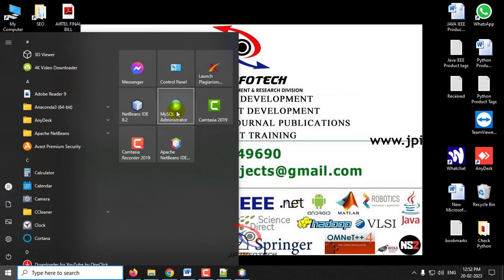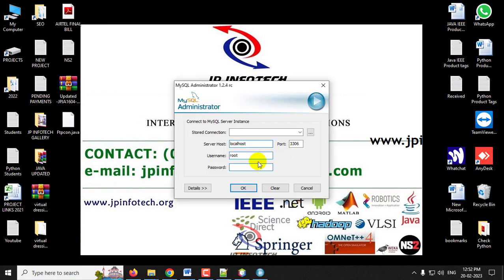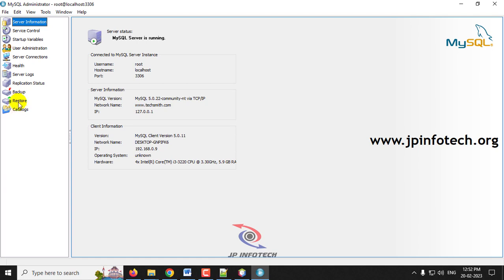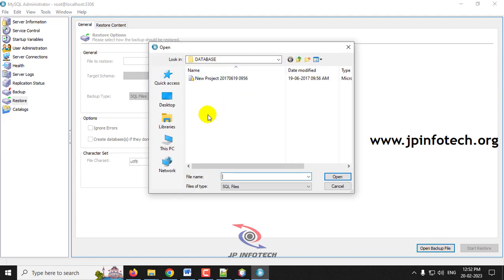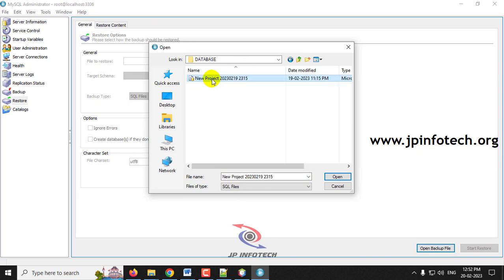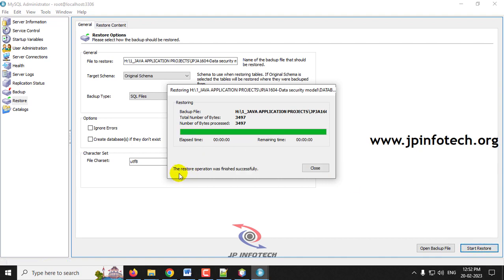Meanwhile, let us attach the database. Minimize NetBeans IDE and open MySQL Administrator. Log in with the username and password — both set to 'root' — and click OK. In MySQL Administrator, select the Restore option, click Open Backup File, navigate to the source code location, go to the database folder, select the database file, and click Start Restore.